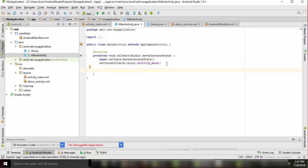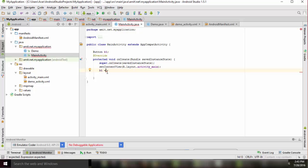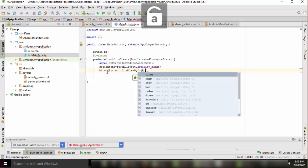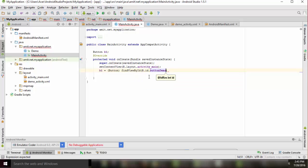Now let's go to the code. I will find the button by declaring it: Button b1. Add the import using Alt+Enter. Then b1 = (Button) findViewById(R.id.button_demo). Use a semicolon. Now we will add a click listener — whenever we click the button, it will navigate to the demo activity.